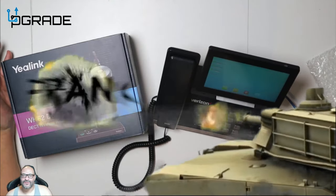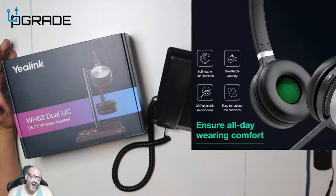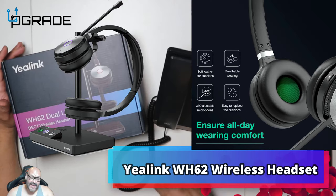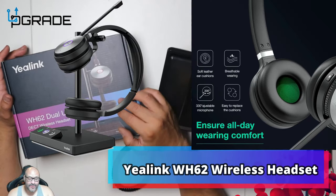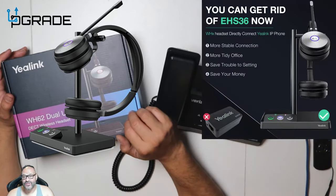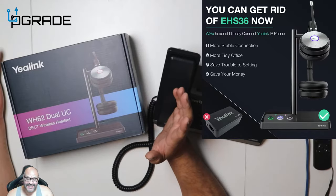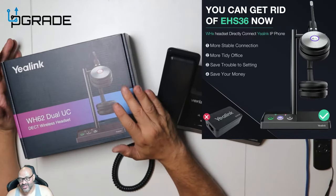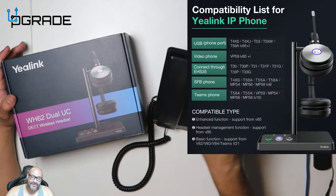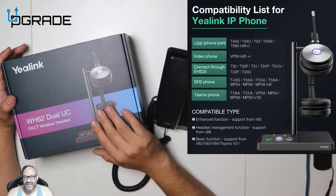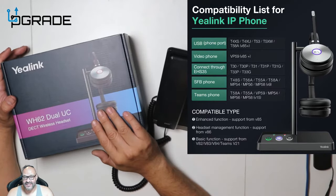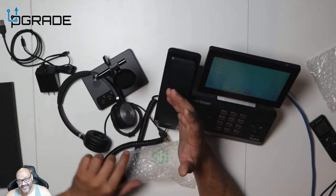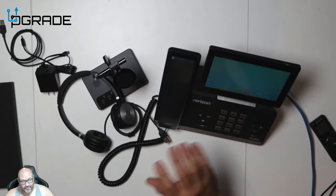Welcome to Upgrade, I'm your host Frank the Tank. Today we're going to add a wireless headset to this phone unit. It's called the WH62 Dual UC, it's a DECT headset and it has a Bluetooth connection that connects automatically. There are some features you have to connect, so we're going to take a look at it and see how you set this up.